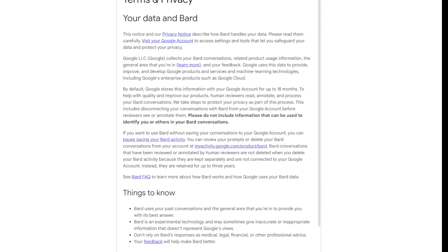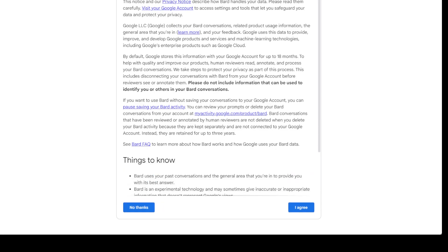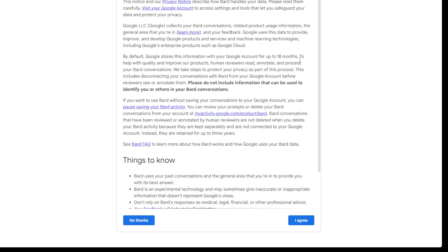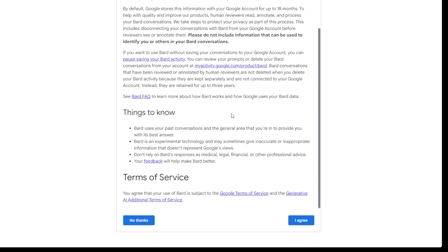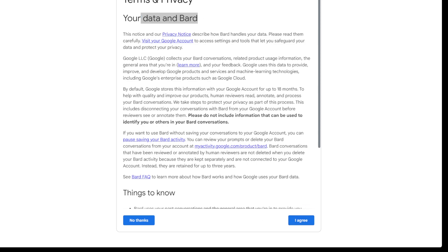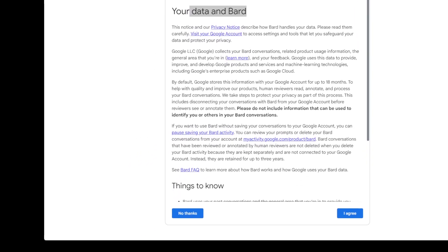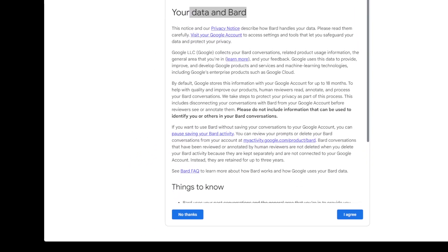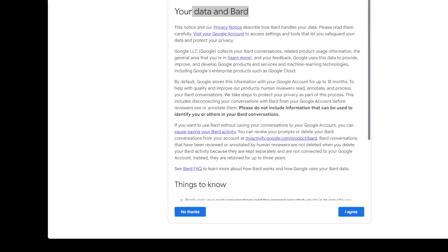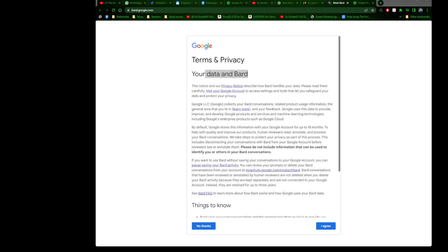I'll close the other one. Things to know, yes, everyone can read it. Your data and Bard, Google terms and privacy above. The screen is slightly too big so you can't see everything. I'll correct it so you can see the full page.